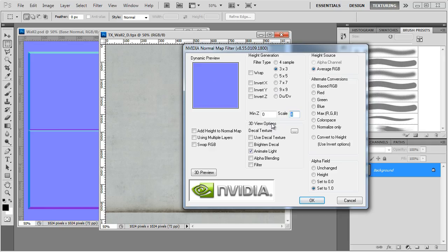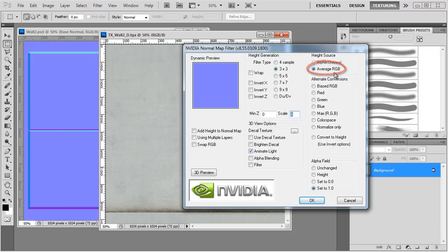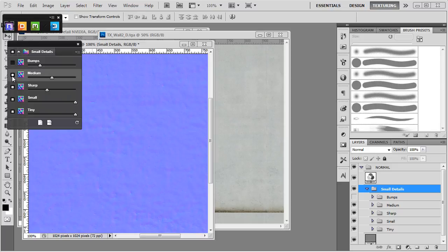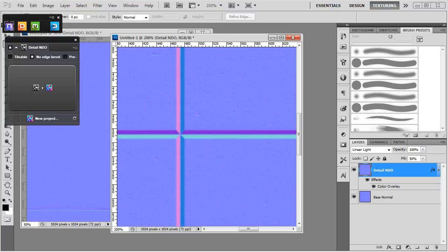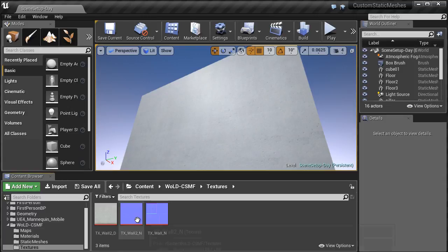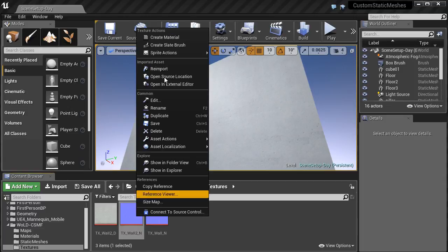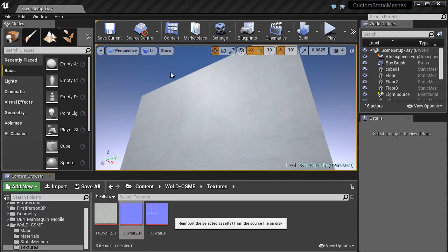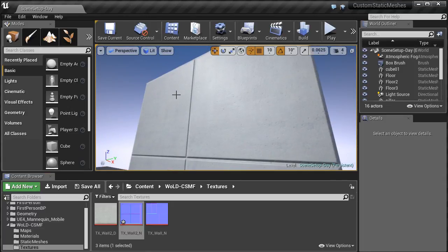We'll then create a detailed normal map. We'll cover two different methods. One is using NVIDIA normal map filter for Photoshop, and two using Quixel Zendo. We'll then take our detail normal and combine it with our base normal, the one we generated when we baked our high poly down to low poly. This way we'll have one single normal map with low frequency and high frequency detail as part of one texture.